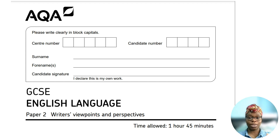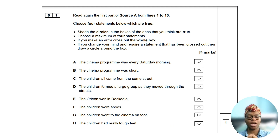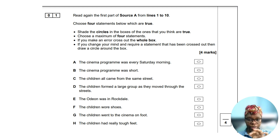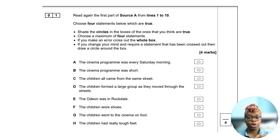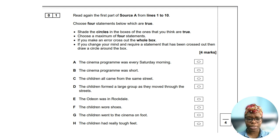Now let's take a look at the questions. In question one you'll be asked to complete a task related to the first extract, source A. I recommend spending five minutes. You are finding four true statements from a specific part of the text. The key things to remember are: read each statement carefully, only refer to the specific part of the text you've been asked to look at, and don't spend too long on this question. After all, it's just four marks.